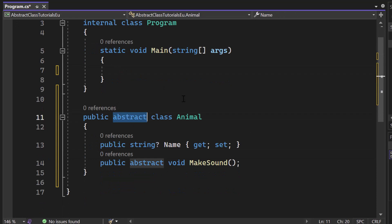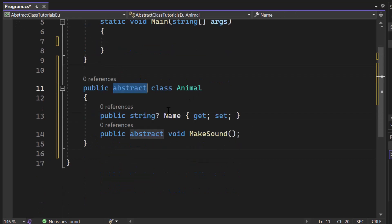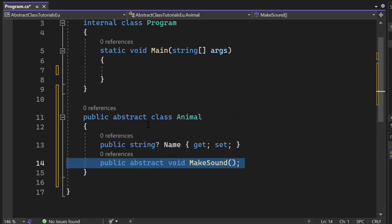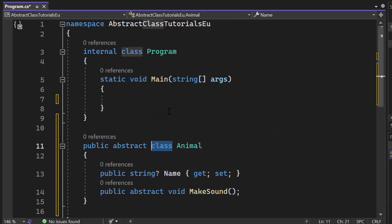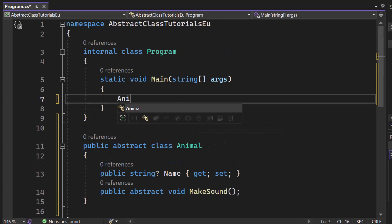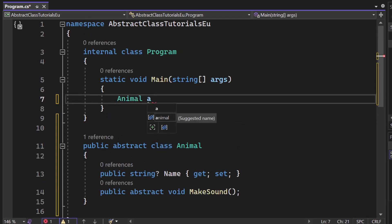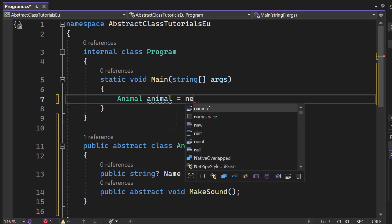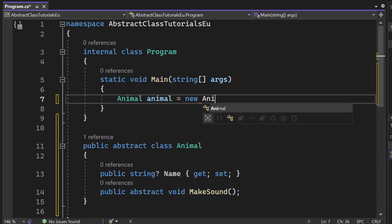If we create an abstract class just like that property here and the method, just take a look at that public abstract class Animal, then we are not able to create an animal just like this. So we cannot simply say new animal.